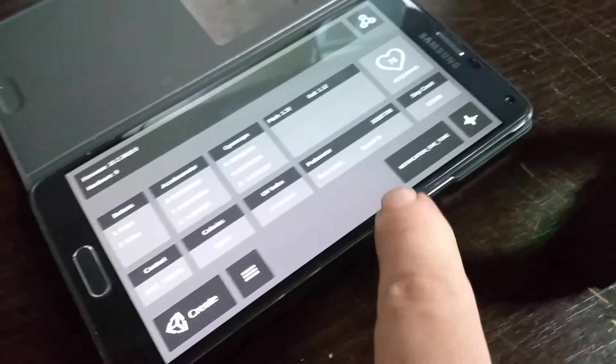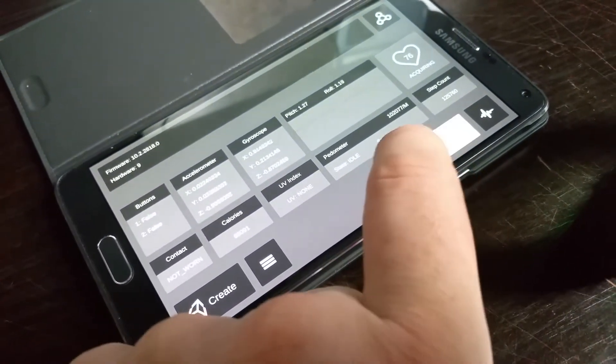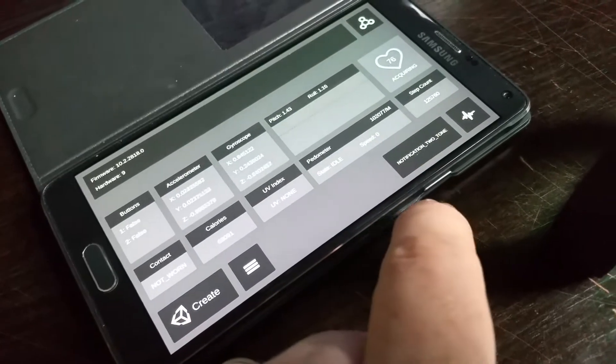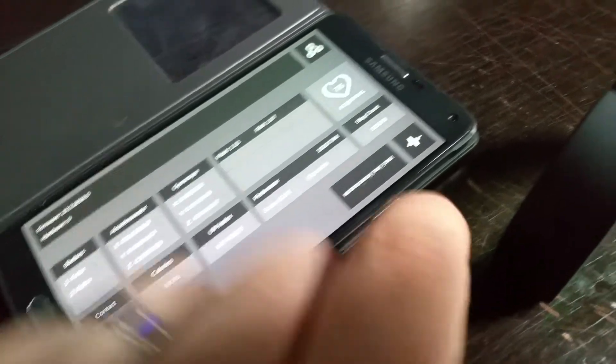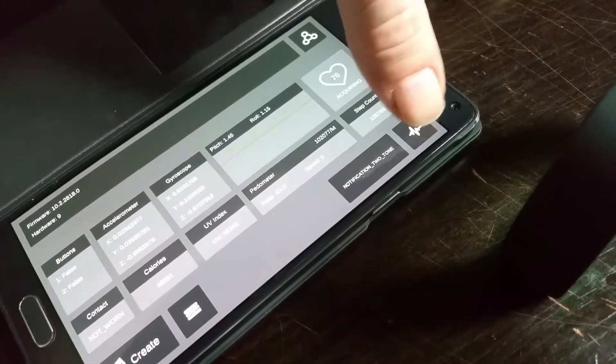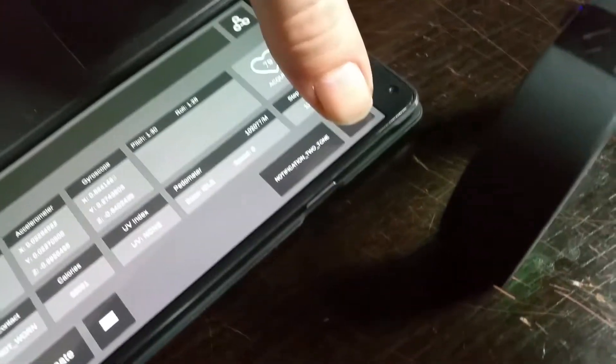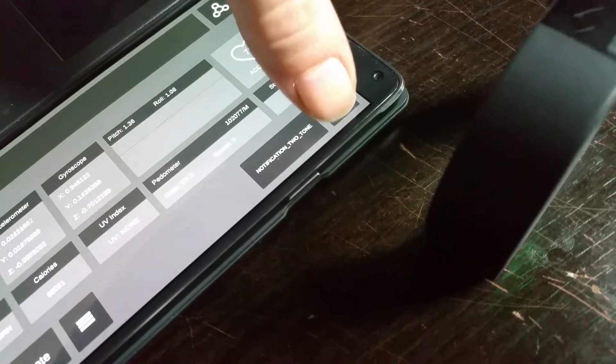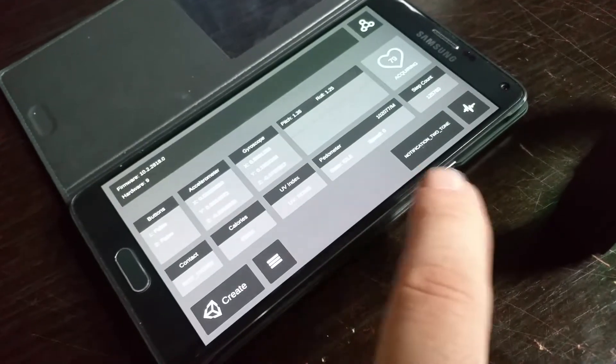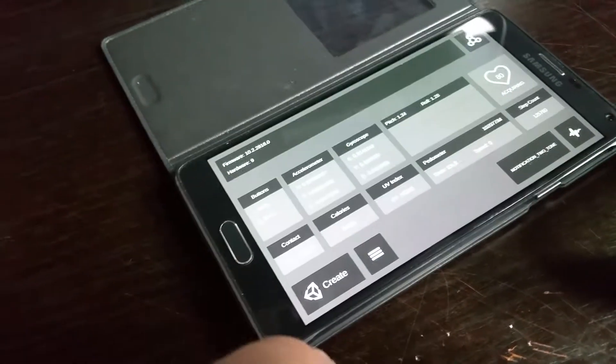And with this button here we can change between the different tones. So we've got a two-tone there. So now if I hit the button, it's a bit difficult to do upside down, we have the two tones. So we can choose any of the nine different tones which are available via the SDK.